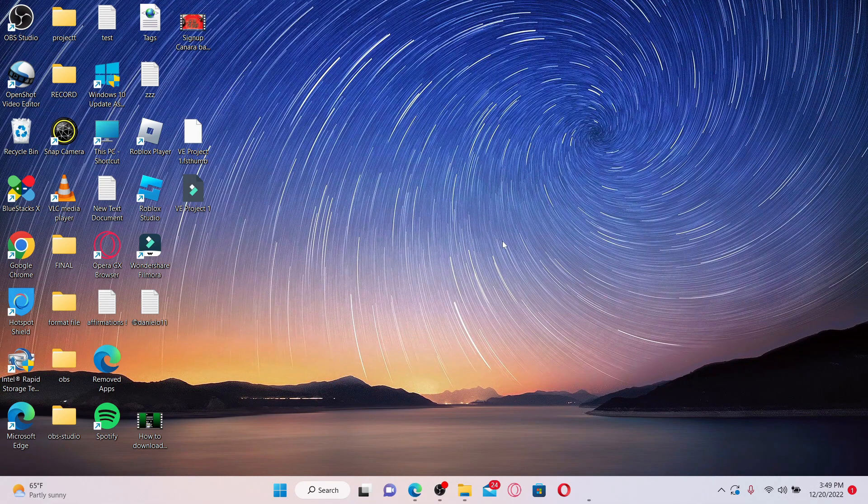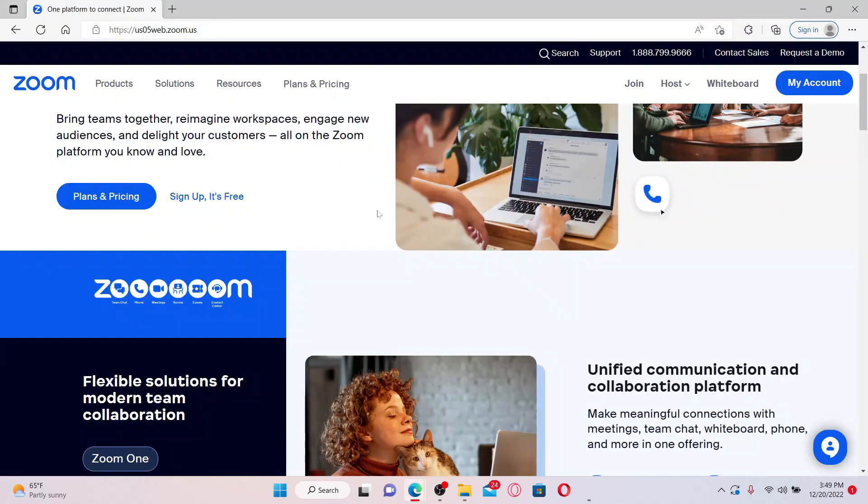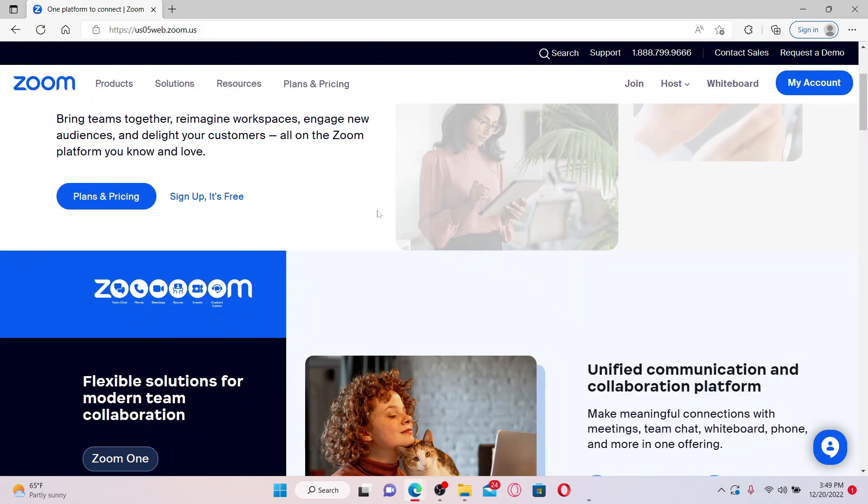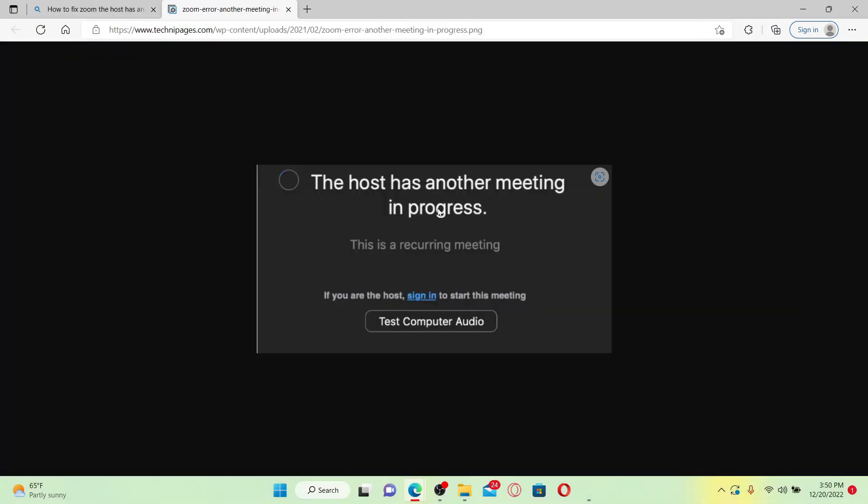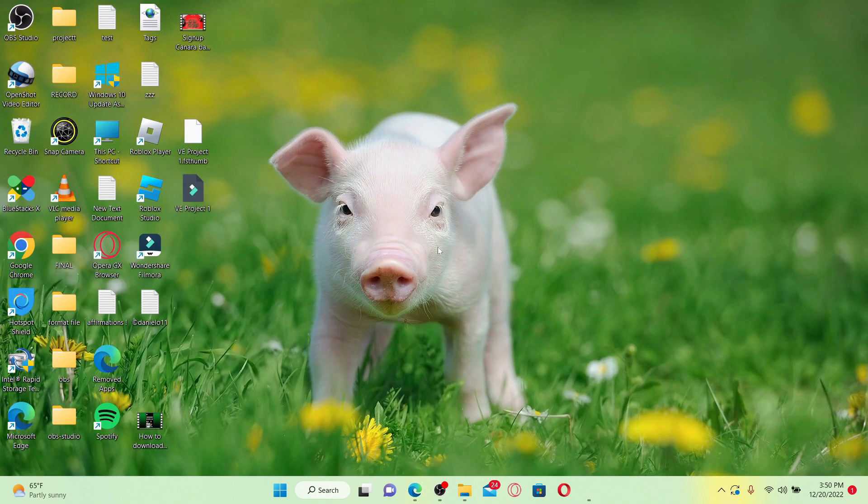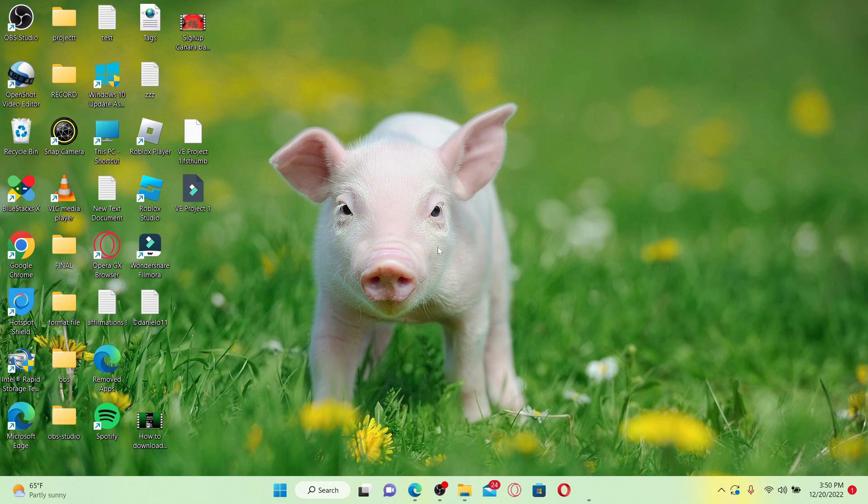Many Zoom users sometimes get an error message that says 'the host has another meeting in progress.' This usually happens when the host of the meeting is engaged in another meeting at the time. But if the person is not actually involved in any meeting and it's still showing this error message, then here are some fixes for you.